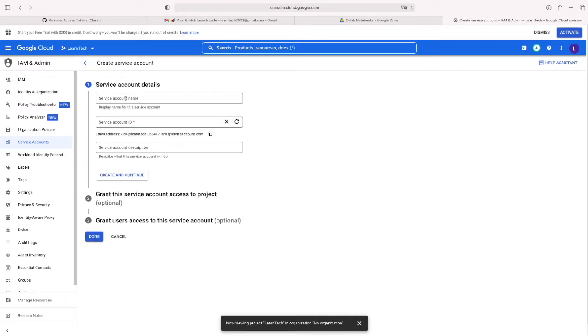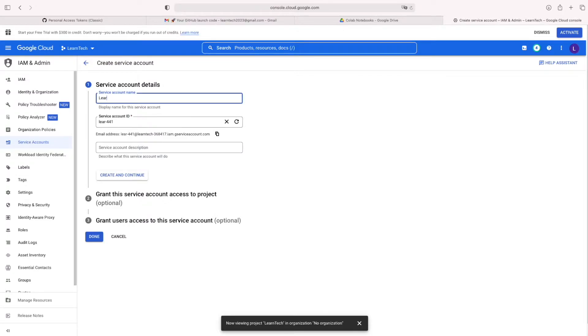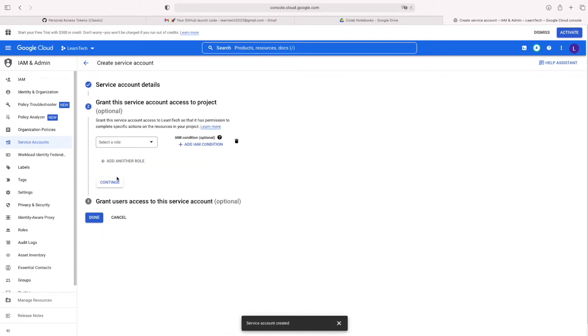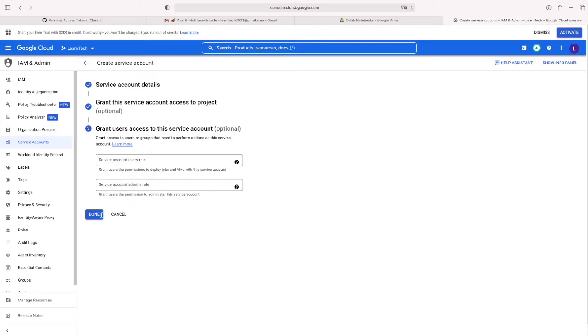You can give any name. I am giving just Lant. Then click Create and Continue. Then you can continue. Then done.